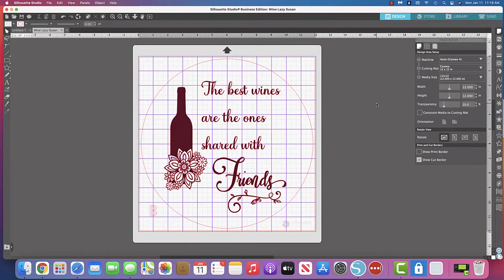Hey everybody, it's Laurie the Silhouette Teacher. Today's Teachable Tip Tuesday is going to be one of those things that drives me crazy.